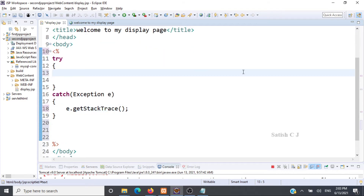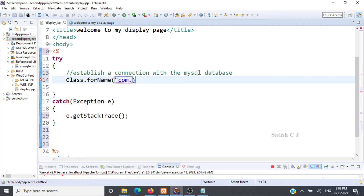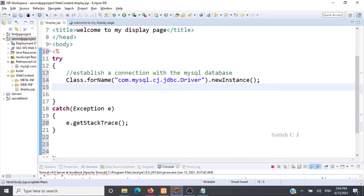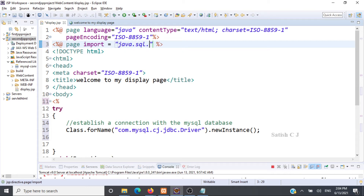Here we are going to write code to establish a connection with the MySQL database. To load the drivers, we call Class.forName() and pass the driver information: com.mysql.cj.jdbc.Driver, then call newInstance(). Next we need to create a connection object. For that we have to import java.sql.*, so we add at the top: <%@ page import="java.sql.*" %> — it's important to import these packages so our connection objects work fine.